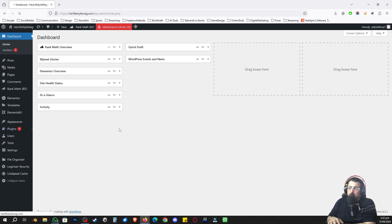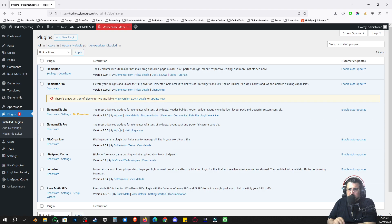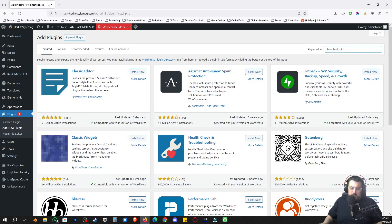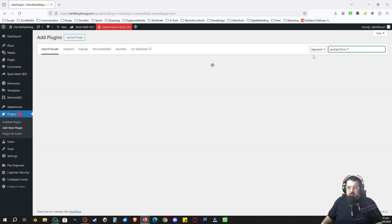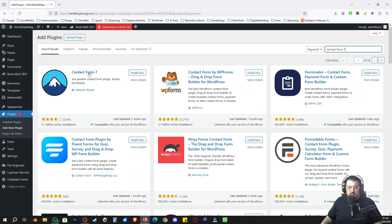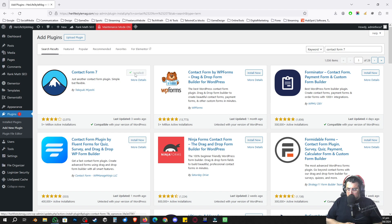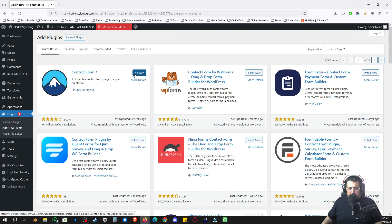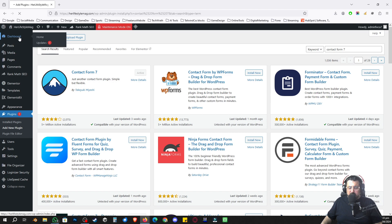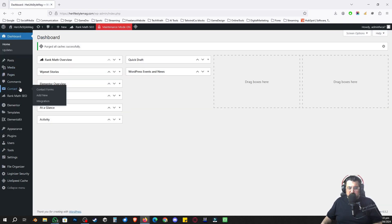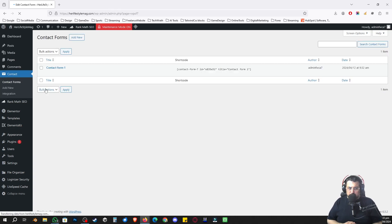The first step is to go to Plugins. My understanding is that you know a little bit about WordPress, so I'm going to click Add New Plugin and search for Contact Form 7. That's the one we're going to install. I'm going to click Install Now, wait for it to install, and once it's installed I'll click Activate.